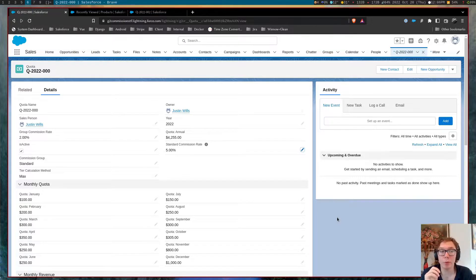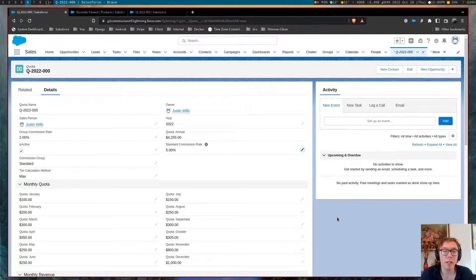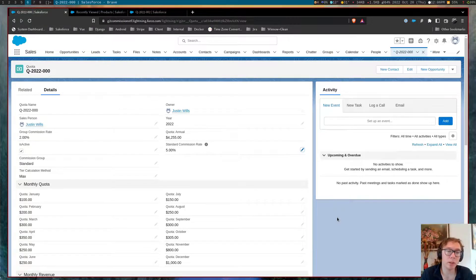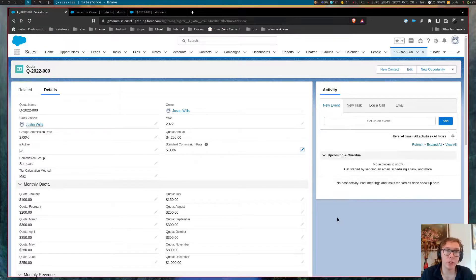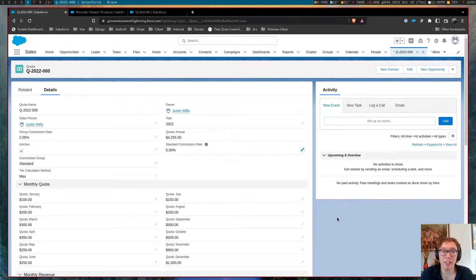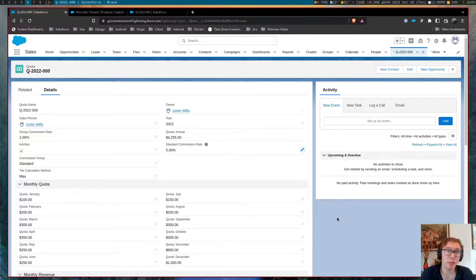There's some sort of tiered system where sales users are incentivized with greater percentage commission based on the volume that they sell.